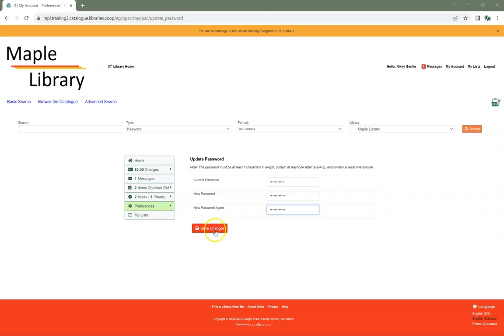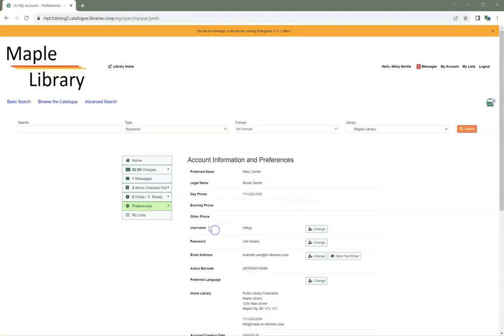Click Save Changes. Your password has been updated. Going forward, you will use the new password to log into My Account. Library staff will also use the new password when logging into the staff client.